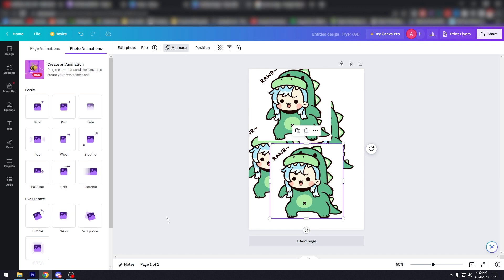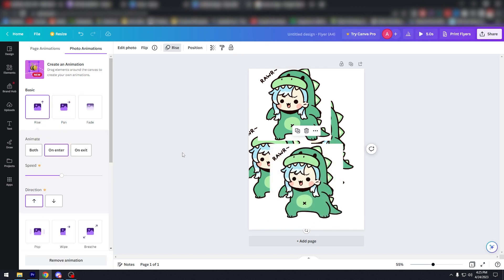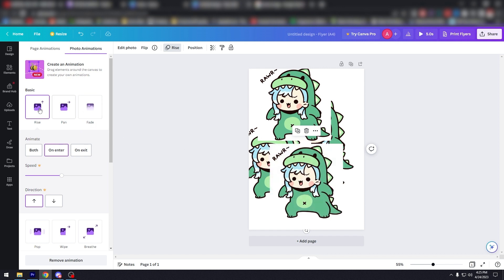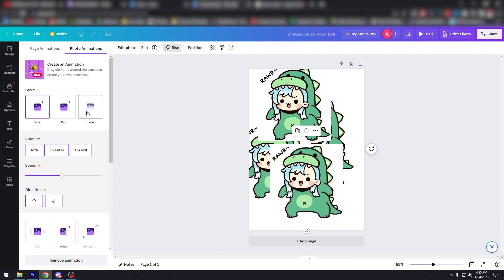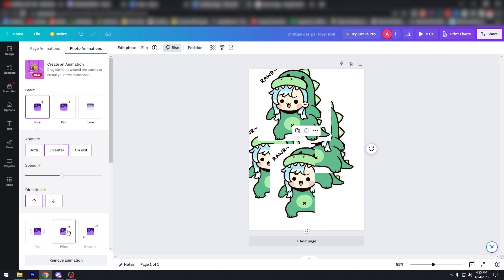Step six: add animation. Now it's time to add the animation. To do this, click on the first image in your sequence. Then click on the animate button that appears at the top of the screen. From there you can choose from a variety of animation options including slide, fade, and bounce.